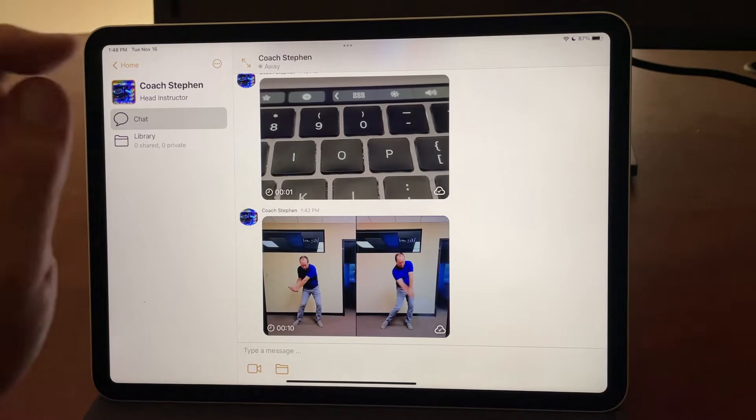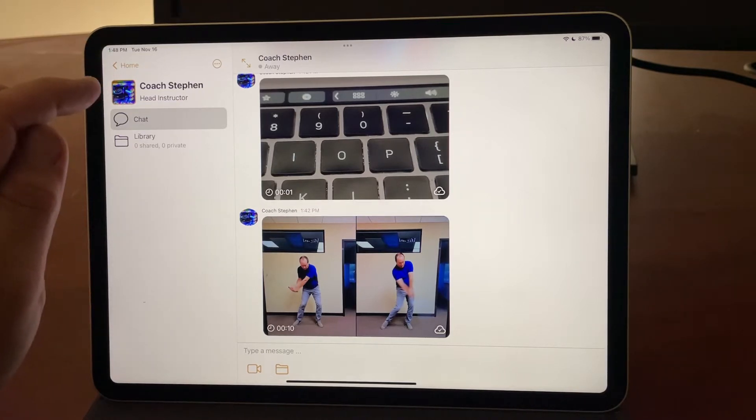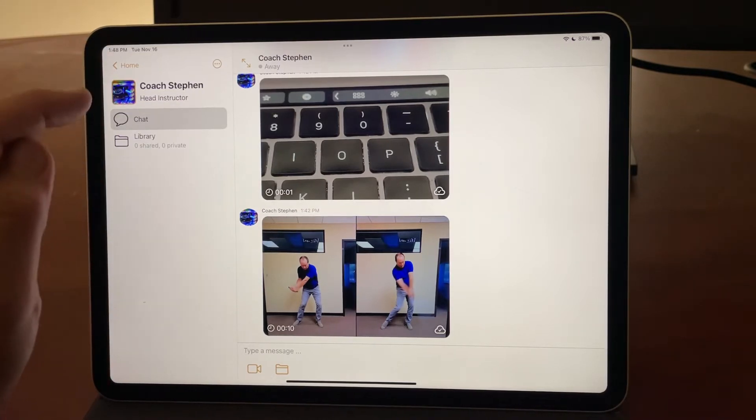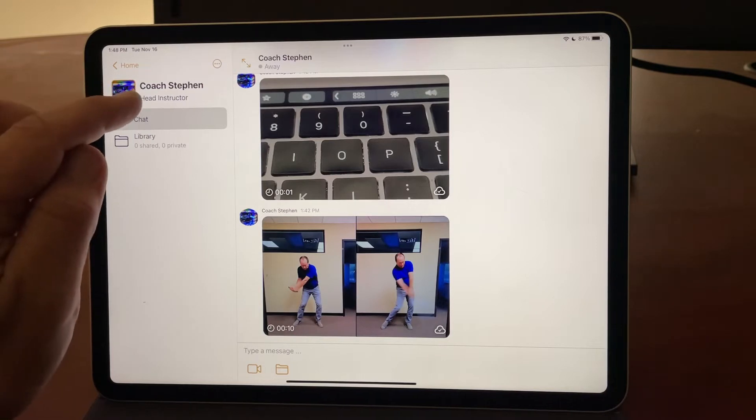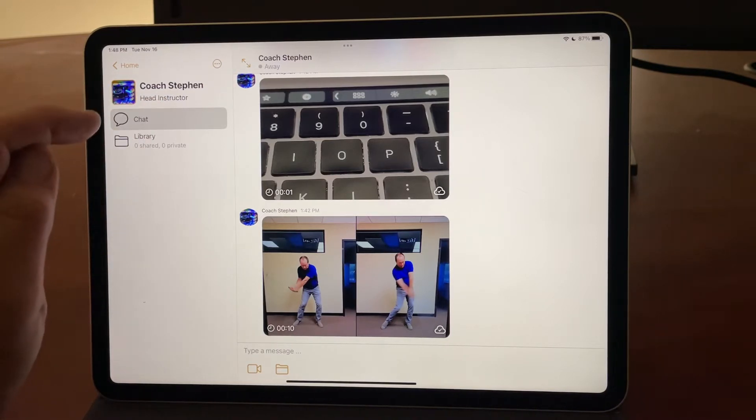By default, you'll land here in what we call the workspace. I can see my coach's name, Coach Steven, up across the top, and there are two features: the chat and the library.